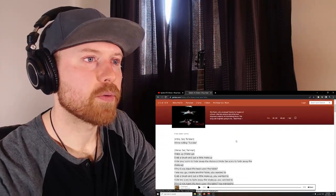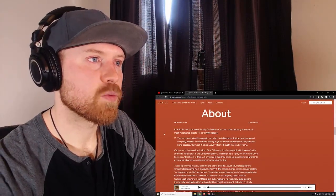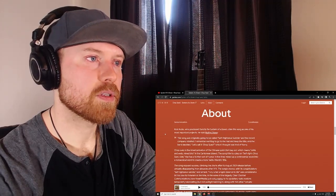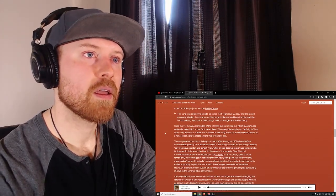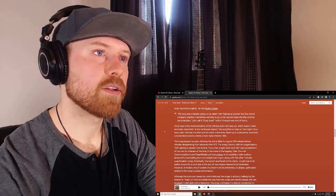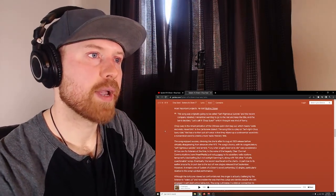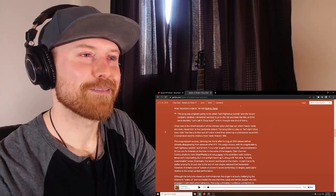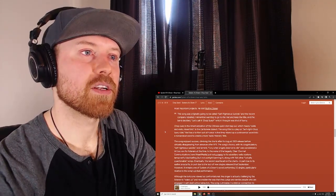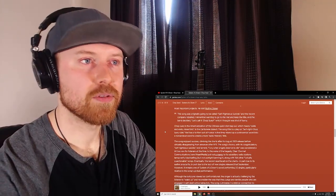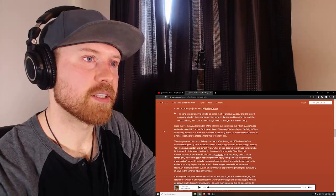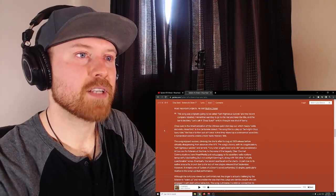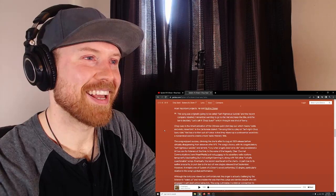Okay, so this is produced by Rick Rubin. Good producer. Serj says one of his most important projects. He told Rolling Stone the song was originally going to be called Self-Righteous Suicide and the record company rebelled. I remember wanting to go to the mat and keep the title, and the band decided let's call it Chop Suey, which I thought was kind of funny. Chop Suey is an Americanization of the Chinese quick dish tsap sui or whatever, which means odds and ends mixed bits in the Cantonese dialect.